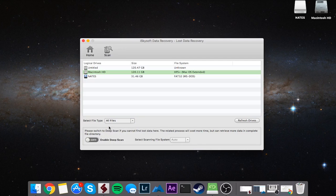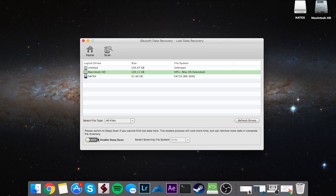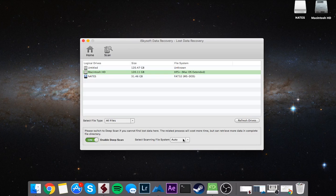The last option is the type of scan you're going to do. You can enable a deep scan if you can't find the lost data that you're looking for. This will take a lot more time but it's going to retrieve more data most likely as it's a more detailed scan. You can also change the scanning system file whether it's FAT32, HFS Plus, or whatever.